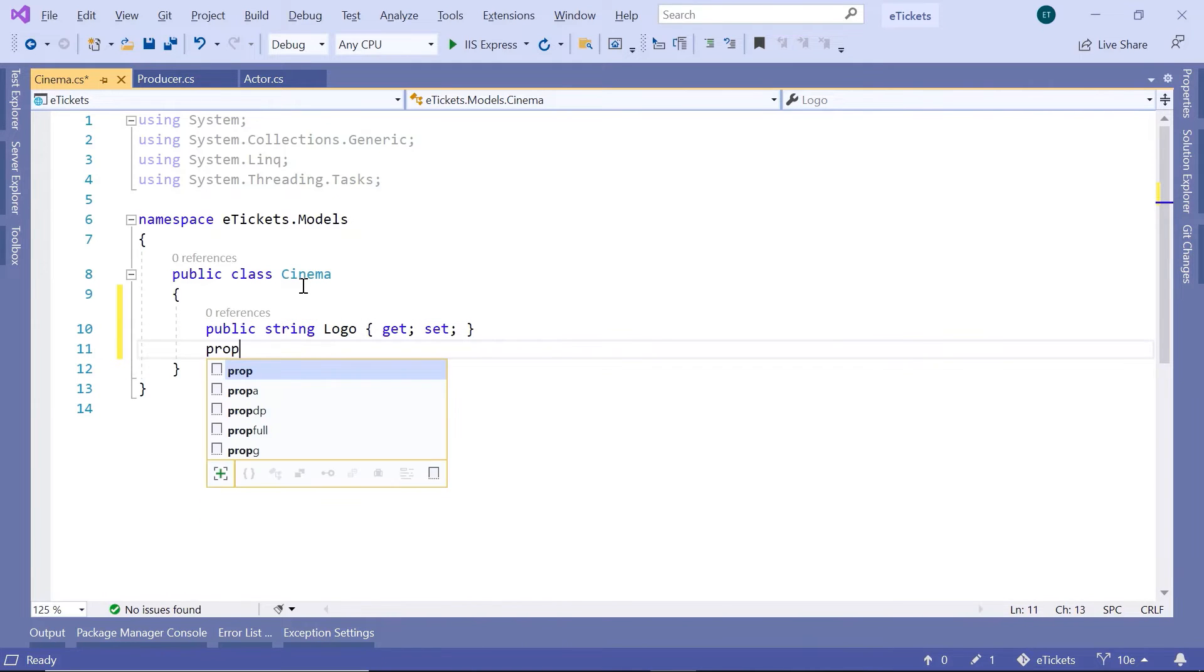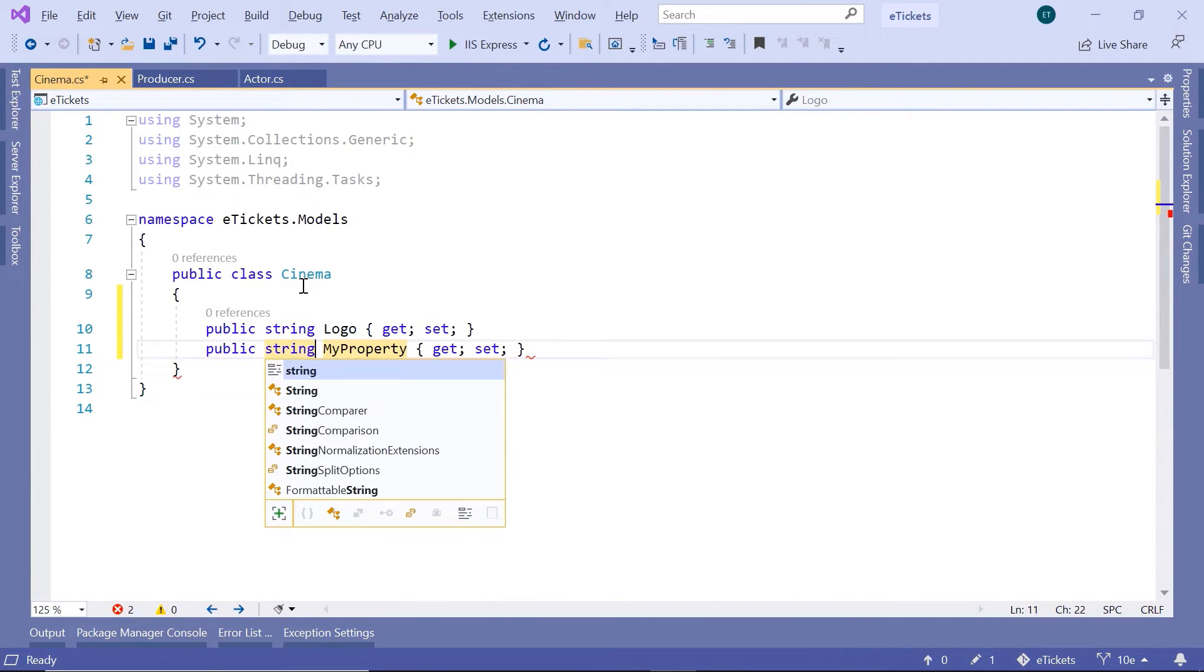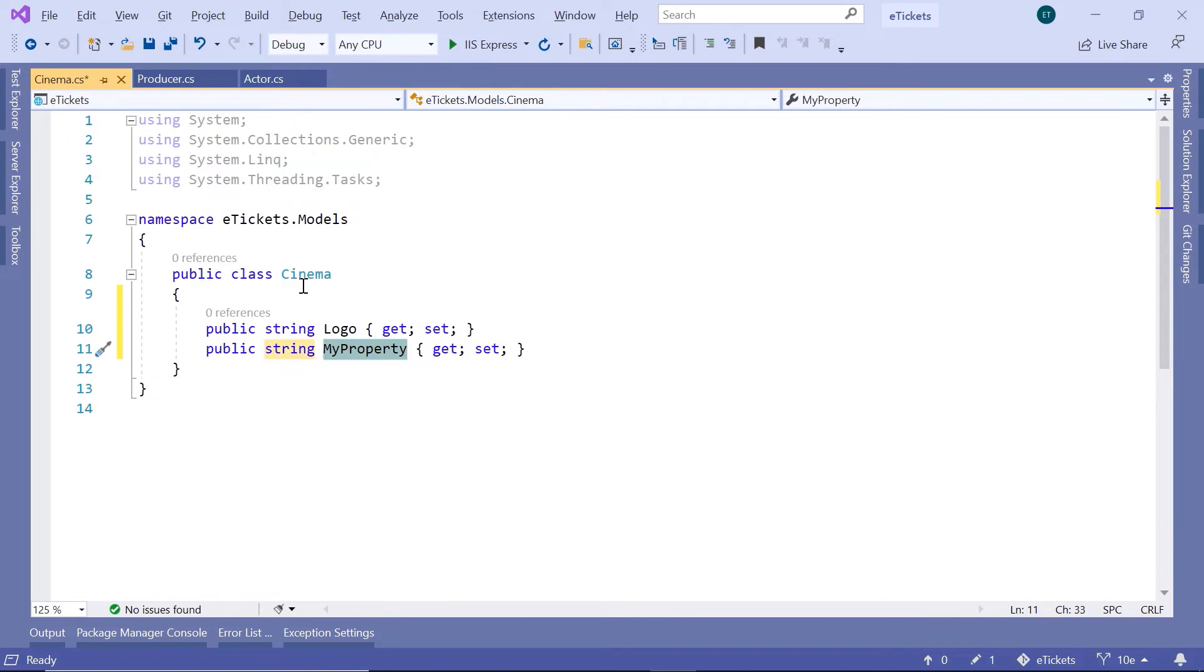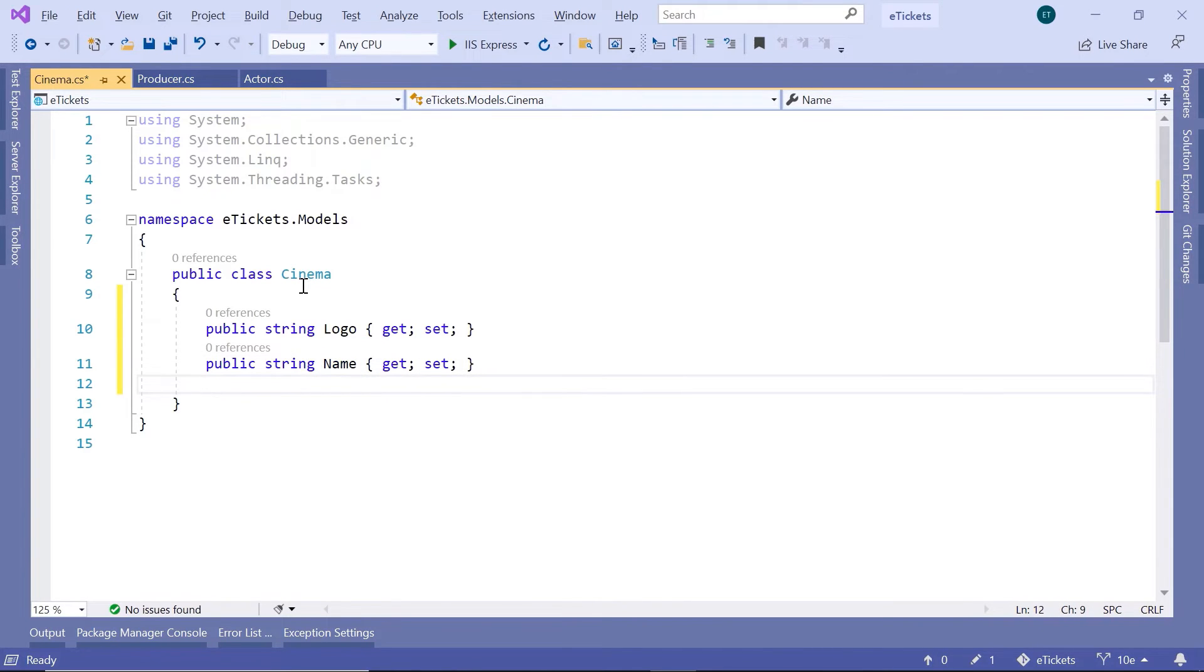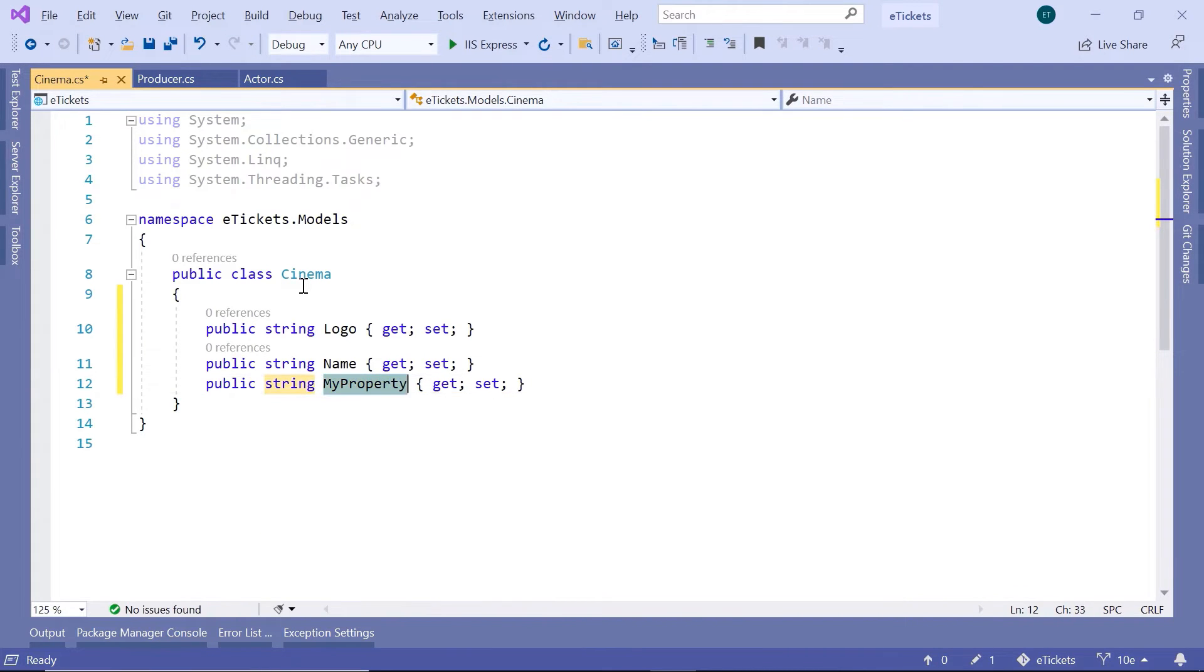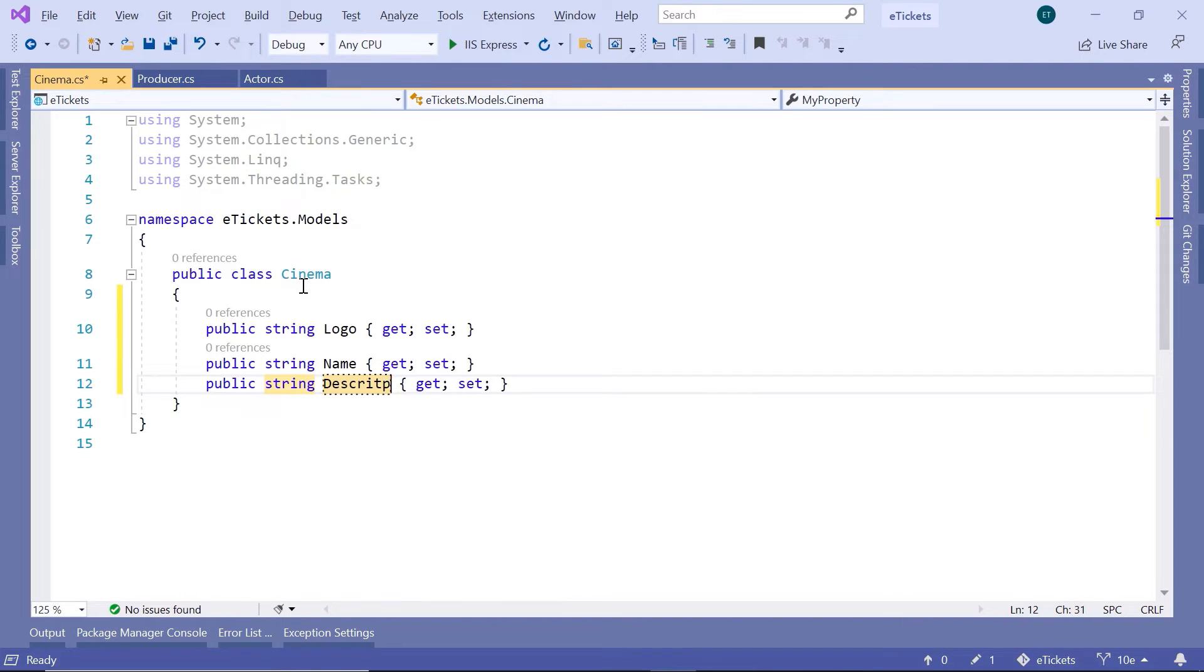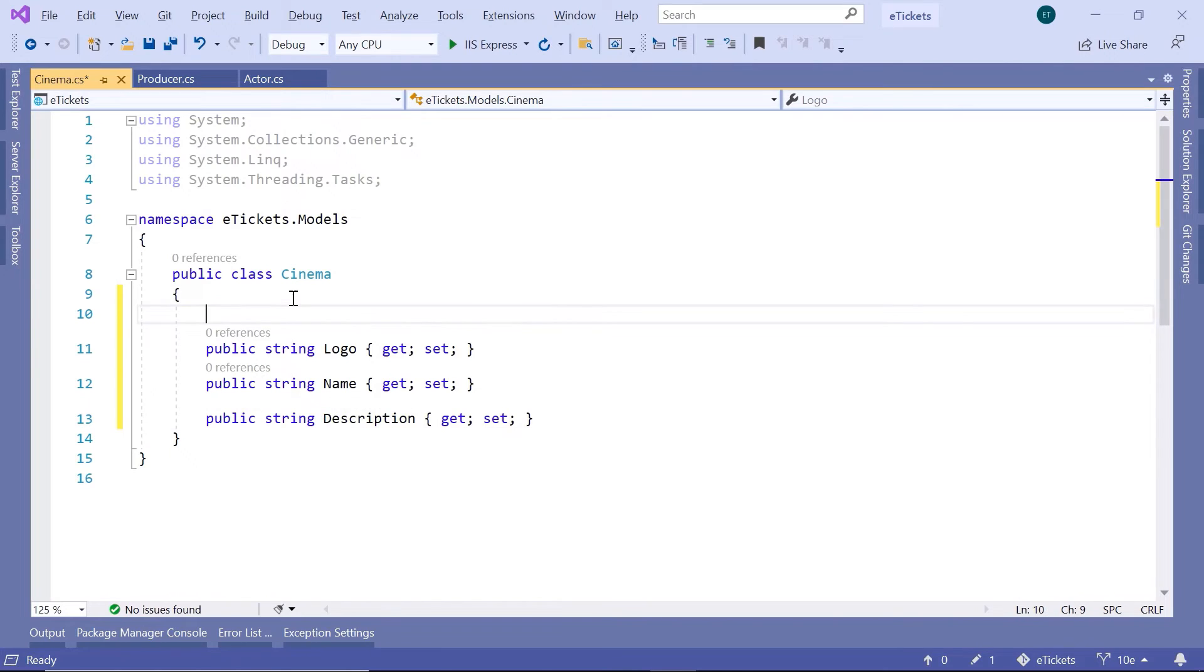Name prop of type string that is going to be named Name, and the last property is the descriptions. So prop and then string Description.